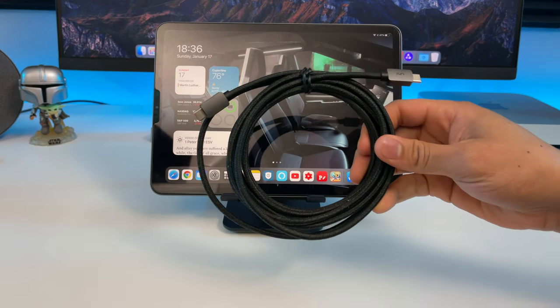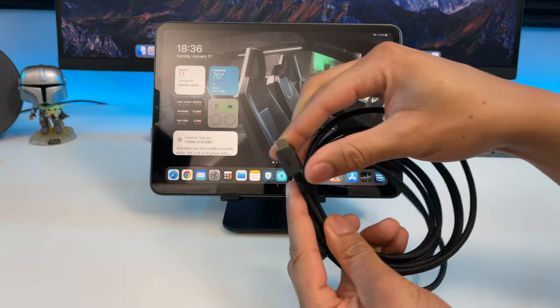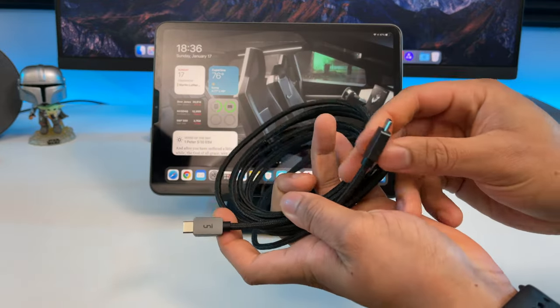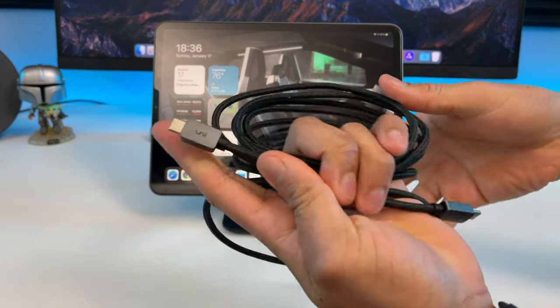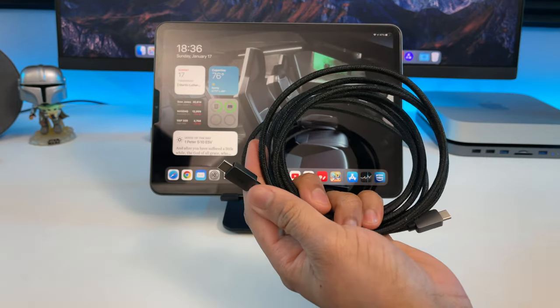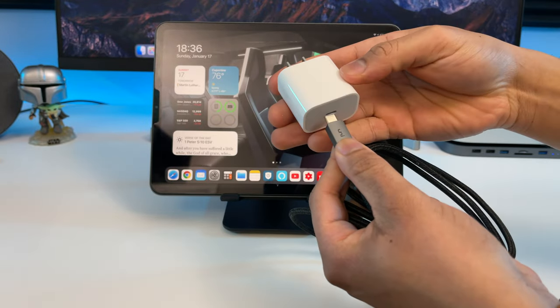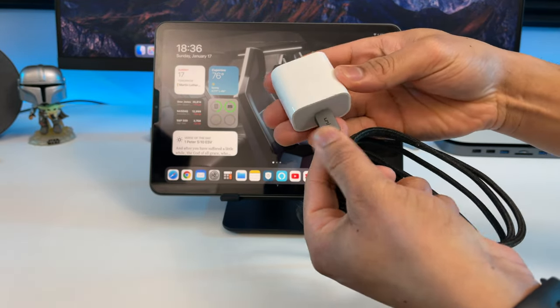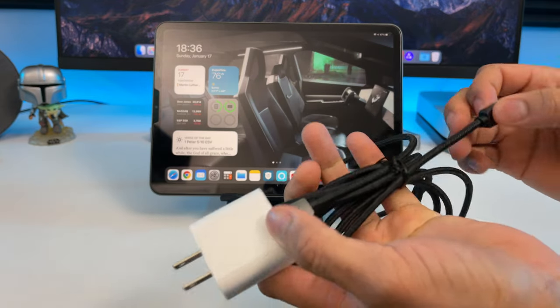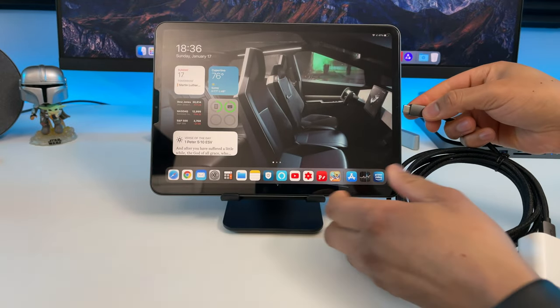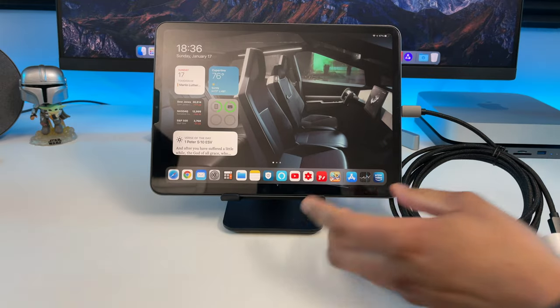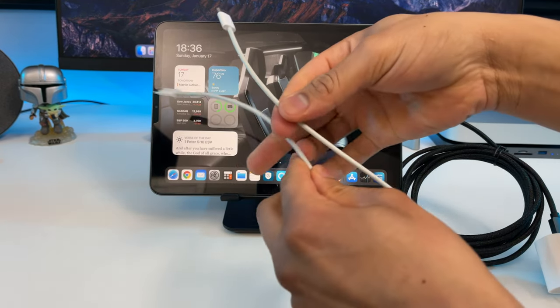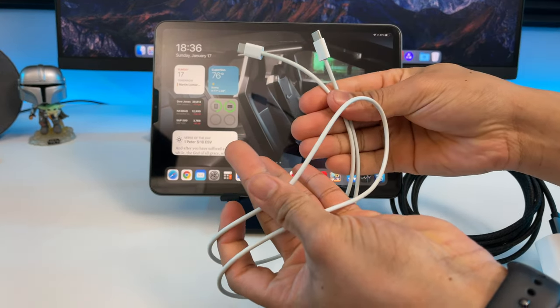Next up, we have their 10 feet Type-C USB cable with this nice nylon braided material. I don't know about you, but this cable will come in extra handy for me, because if you're used to that cable that came with the iPad Pro, then you know it's almost impossible to charge your iPad and use it at the same time with such a short cable. So this 10 feet cable will make a huge difference for me.